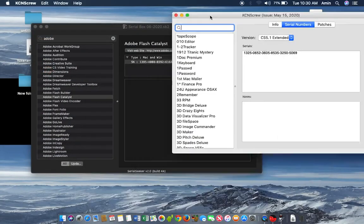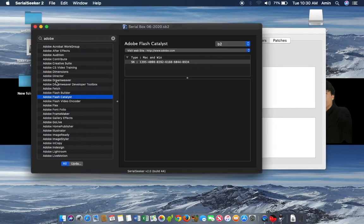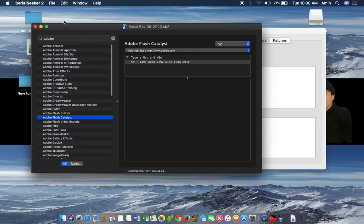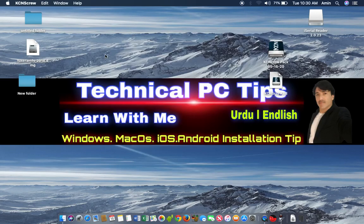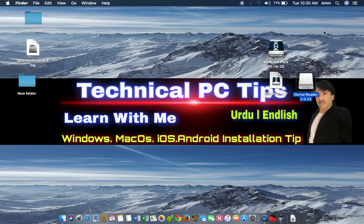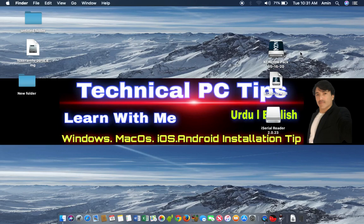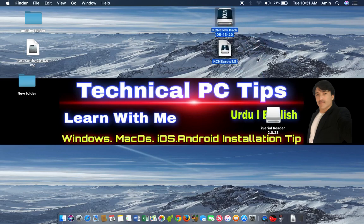You can see my previous videos where I have shown many software registrations using this application. I am creating this video because some friends requested the new software version. After a long time I am creating this video because there was no laptop with me — sorry for my weak English. Today I got my Apple laptop, downloaded the latest version, and created this video for you.